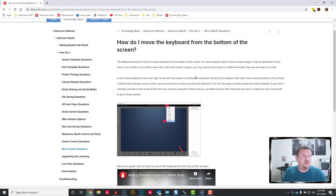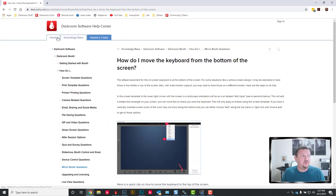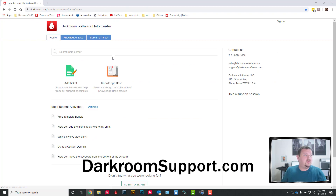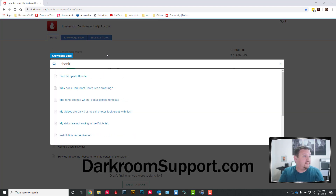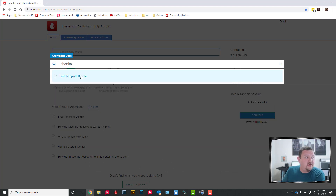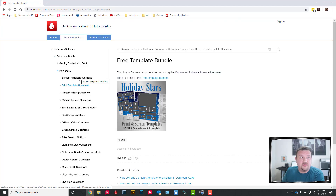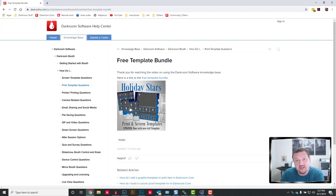I told you I would give you a link to download some templates. If you go to darkroomsupport.com and type in 'thanks,' you can download this free template bundle. That's just my way of saying thank you for watching the video and sticking with me.